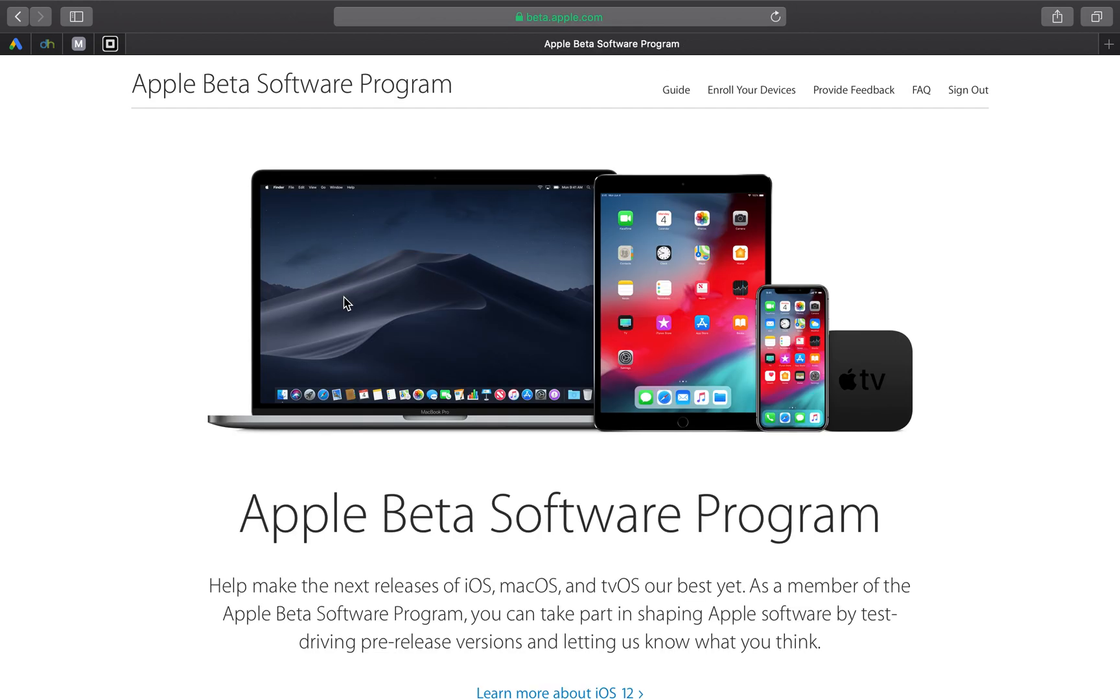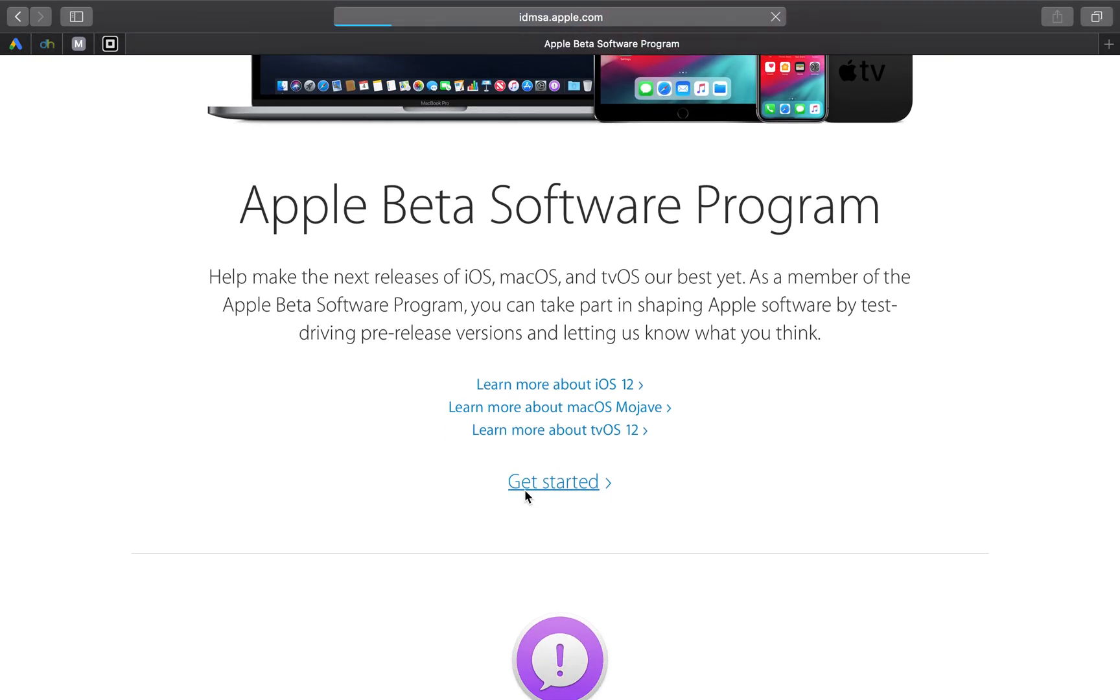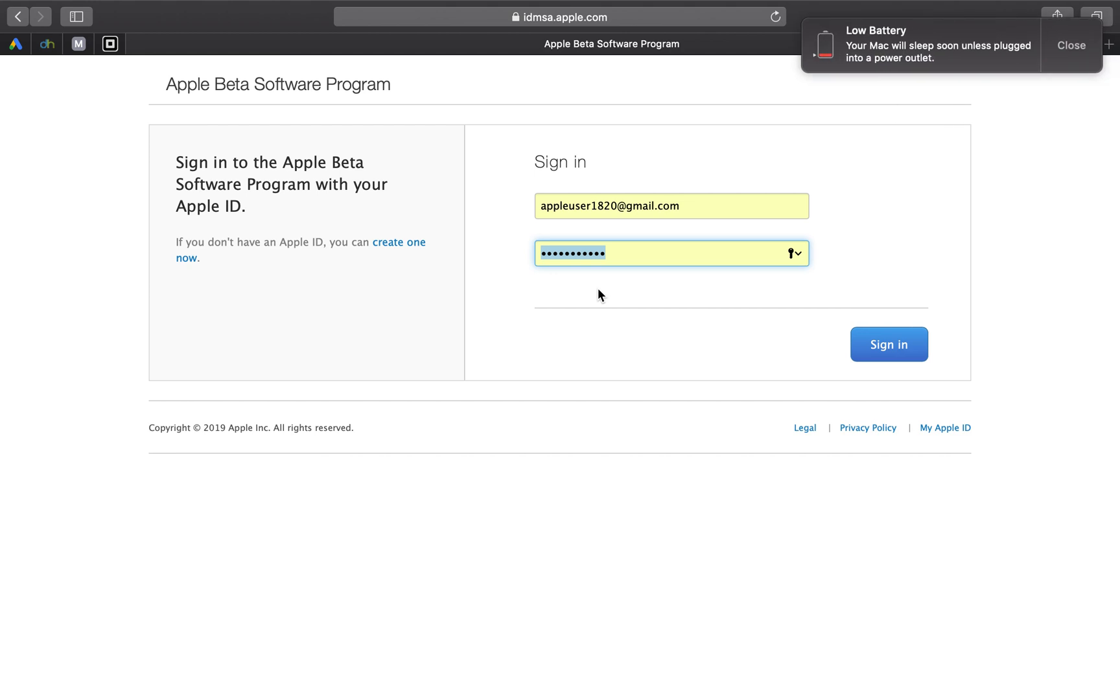Now once that loads you want to scroll down guys to where it says get started. It's going to come up with a few Apple pictures. Now guys it's going to prompt you to sign in. So I'm going to sign in, I'm going to blur this out though, I'm going to sign in with my account but if you don't have an account, to the left it says if you don't have an Apple ID you can create one now. So if you don't have one just press create one now.